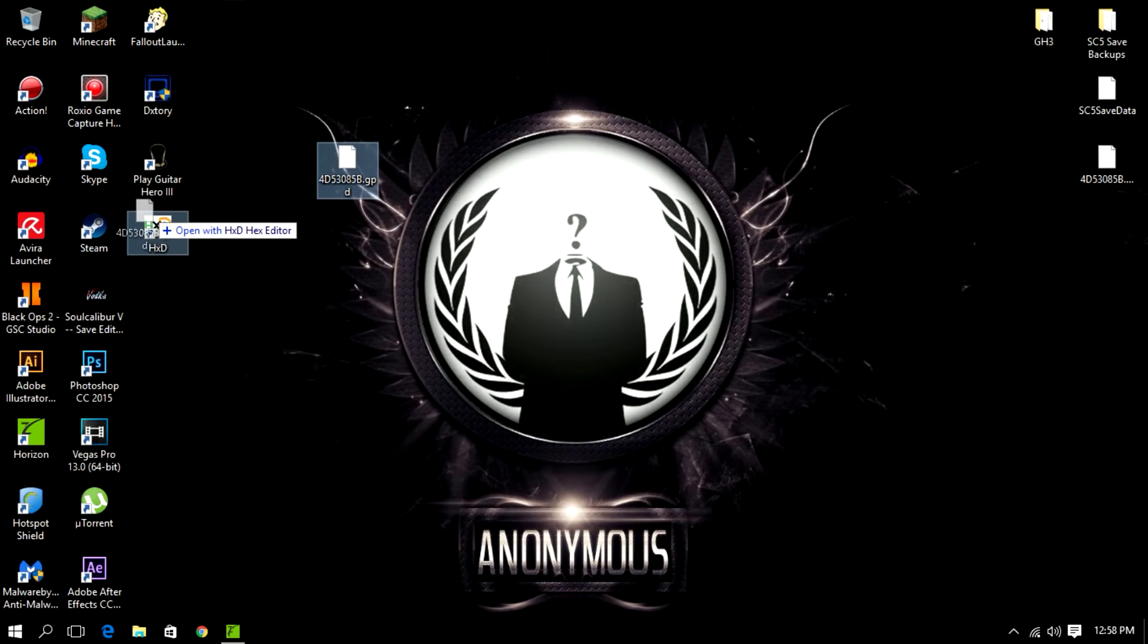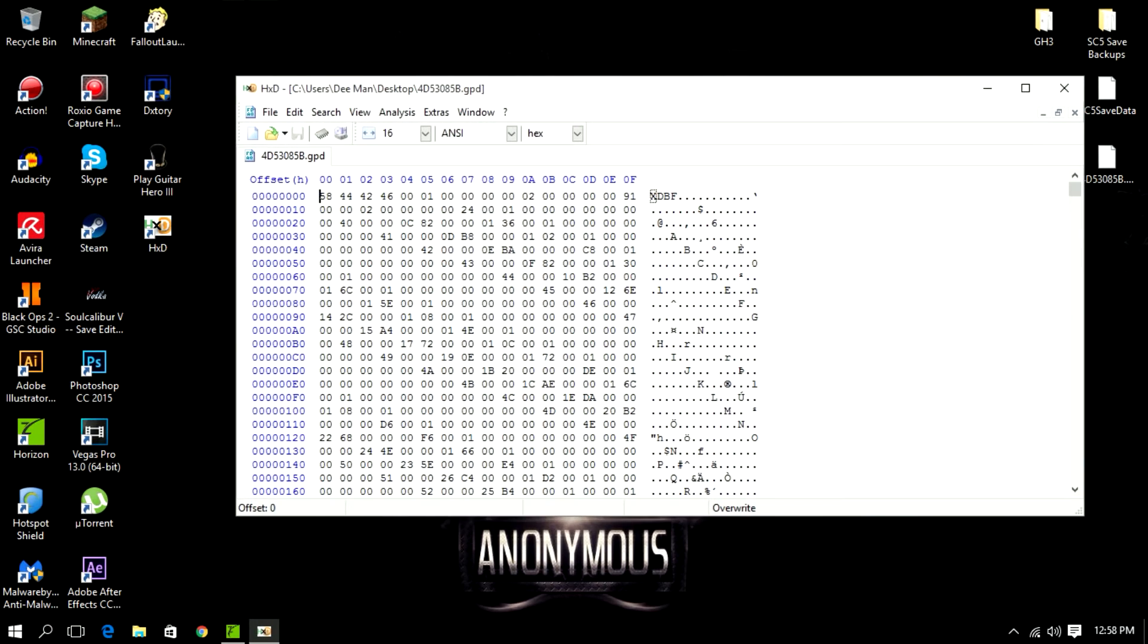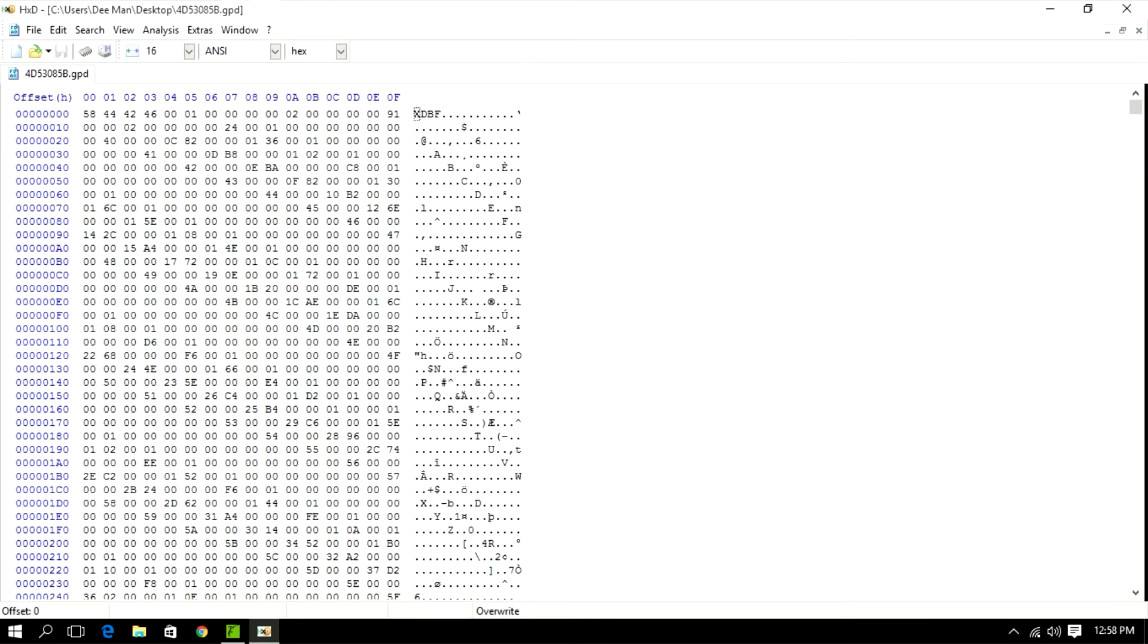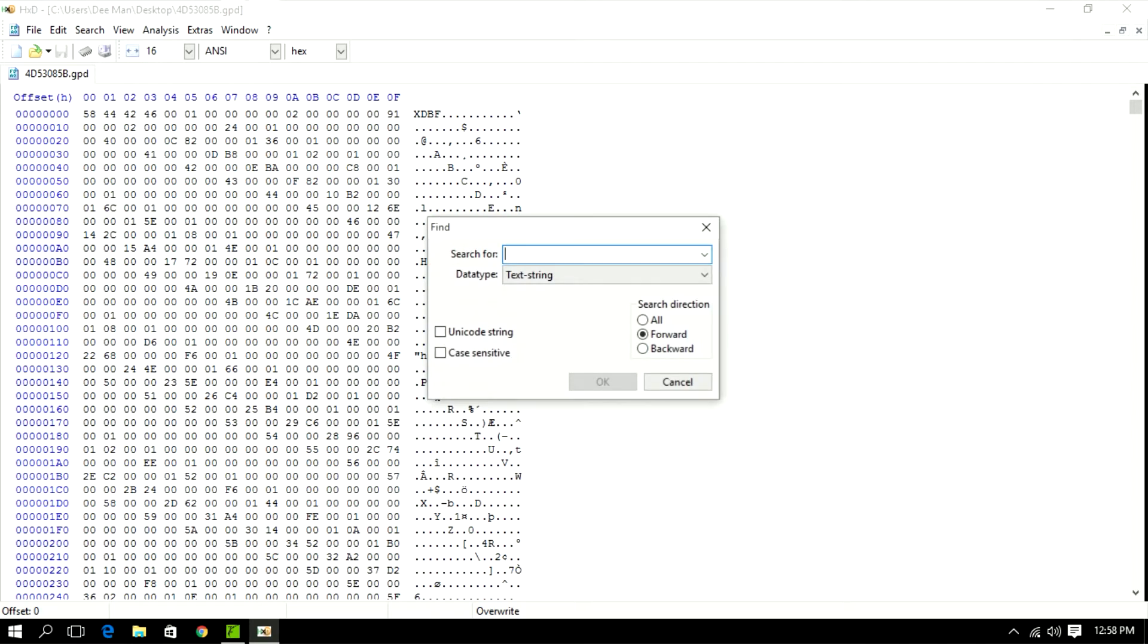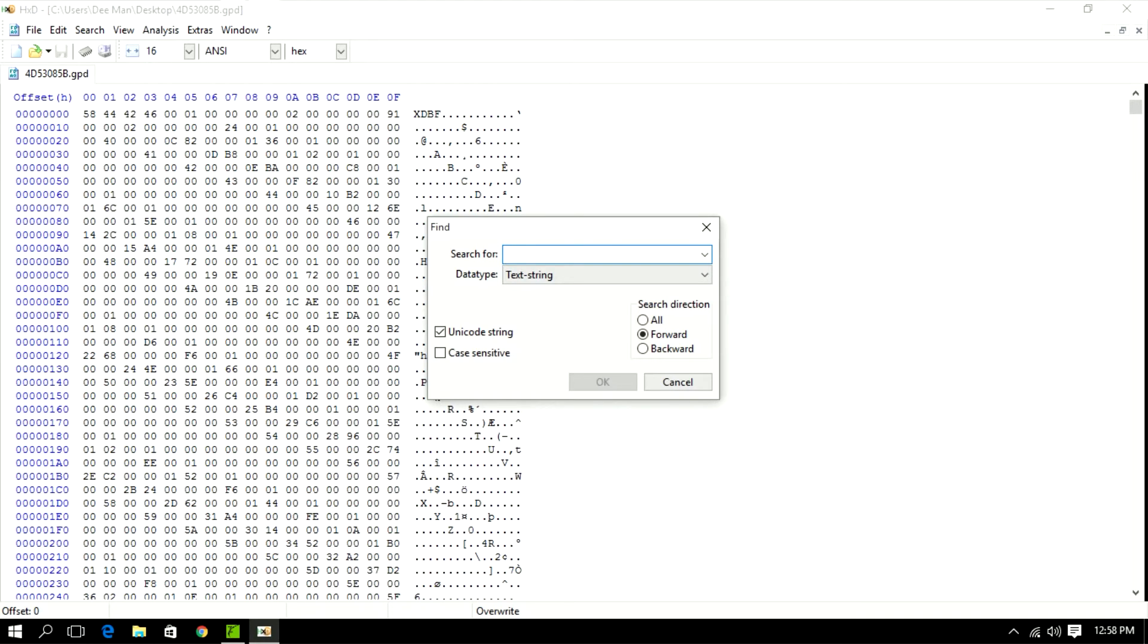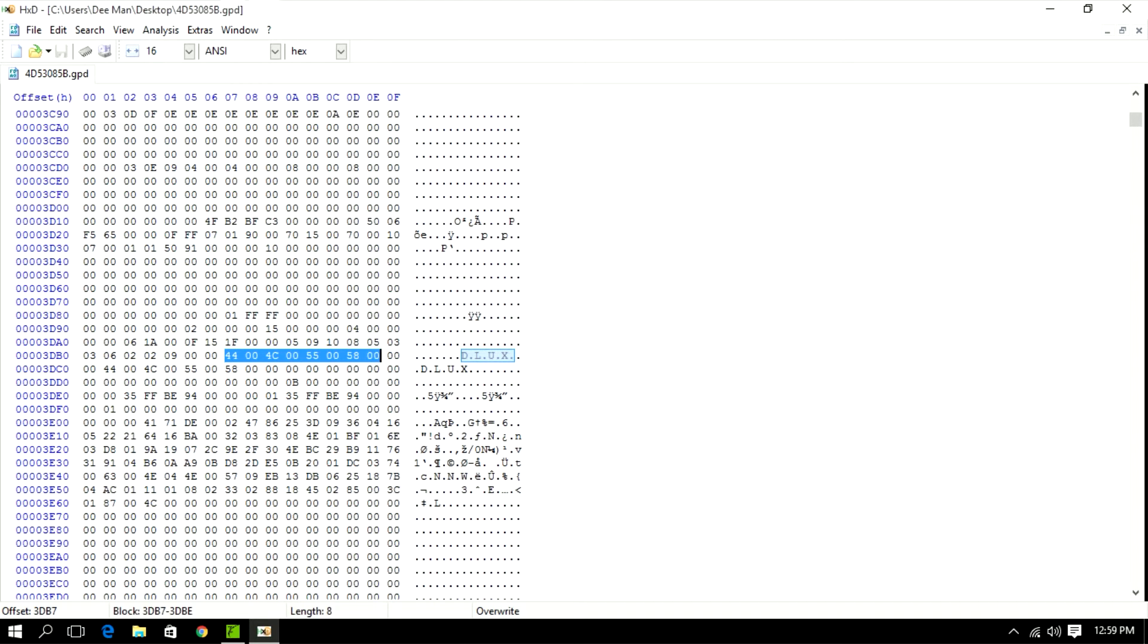Once that is done guys, you will have this file right here which is your Halo Reach GPD. Now all you want to do is just drag that into your HXD, let that load and you'll be greeted with this. Now all you want to do is click the search button or Control+F for quick access. You want to click on the Unicode string and you want to search your service tag, aka clan tag.